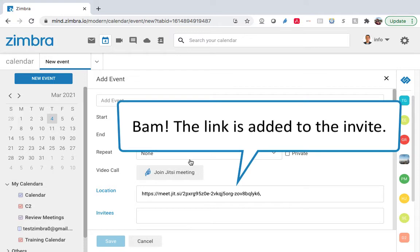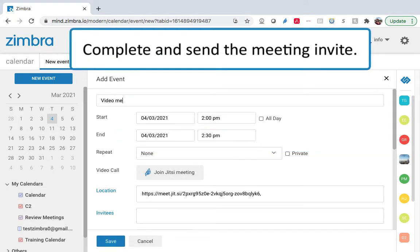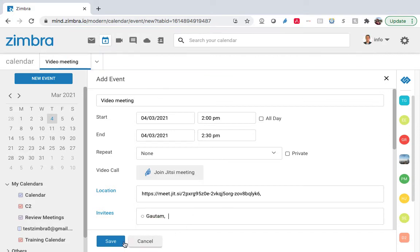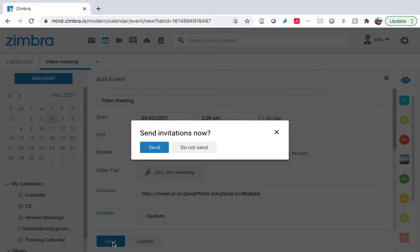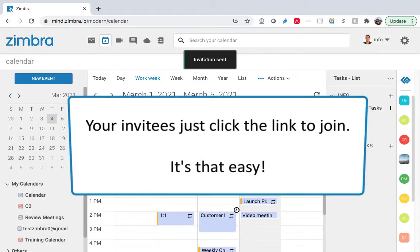Bam! The link is added to the invite. Complete and send the meeting invite. Your invitees just click the link to join.